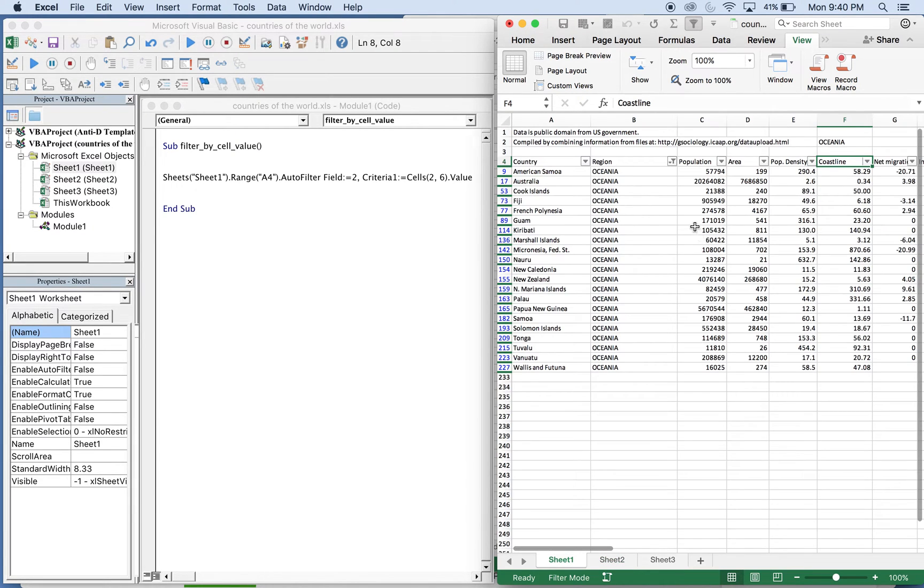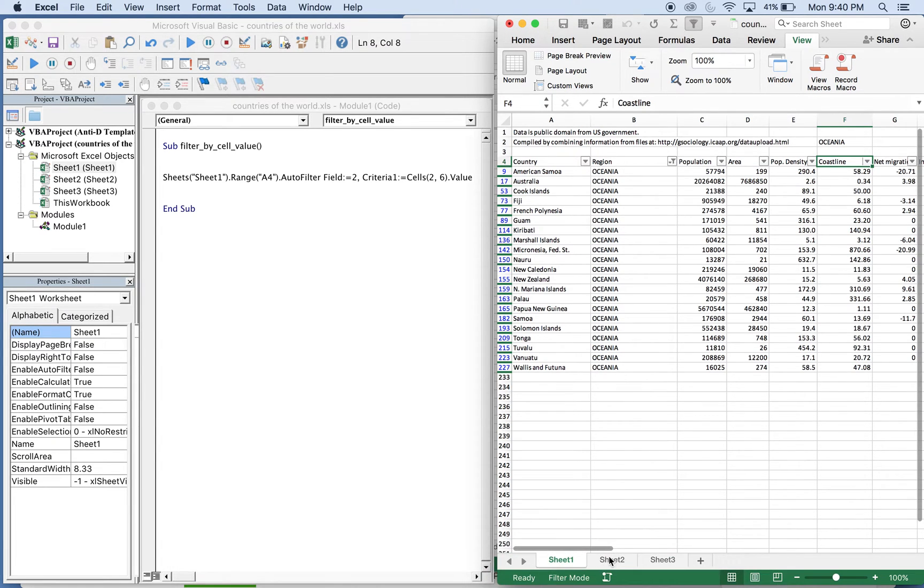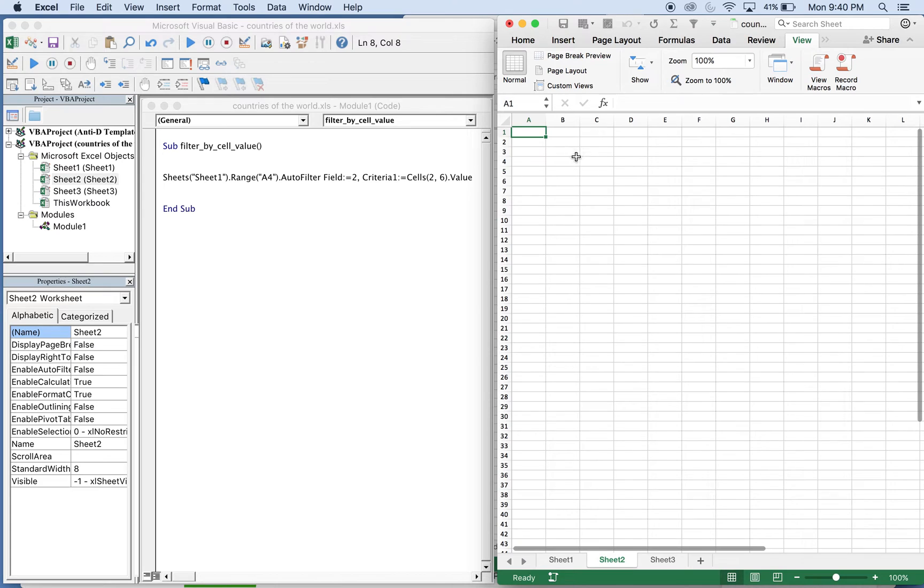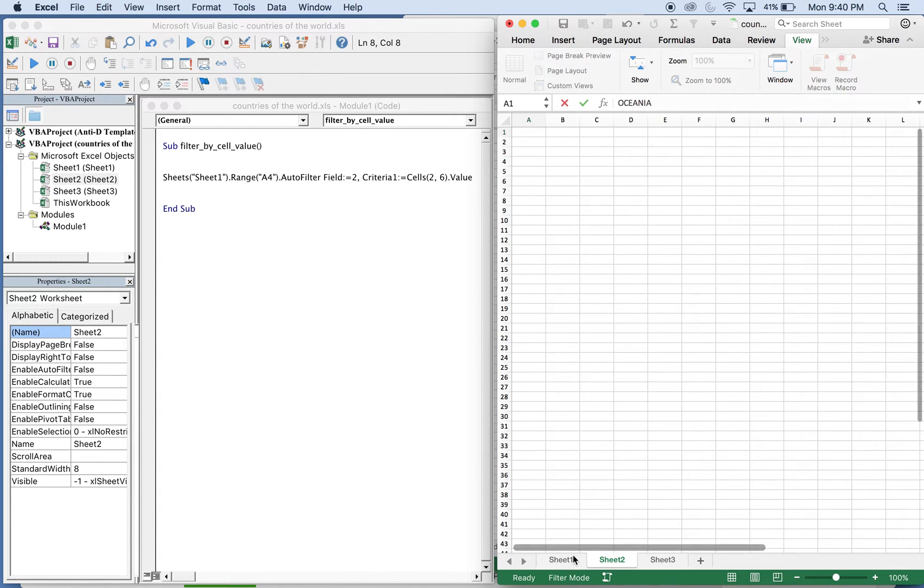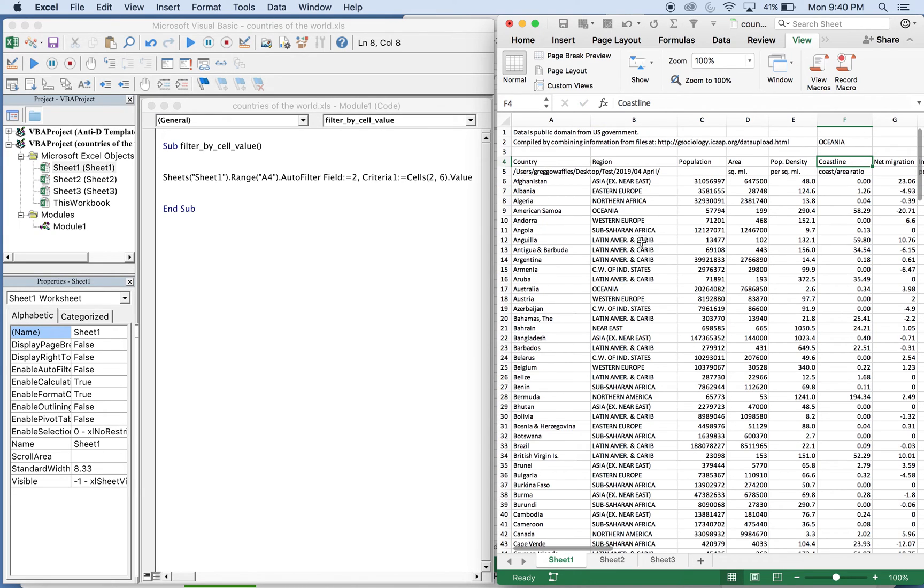Actually, let's do that right now. So let's put Oceana here. Actually, let's do something different. So let's do Eastern Europe.